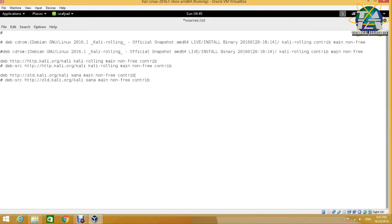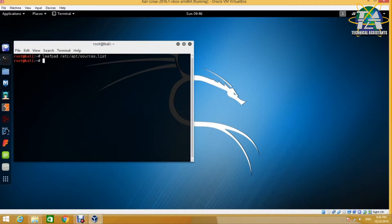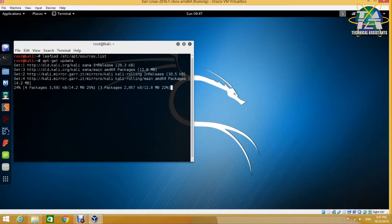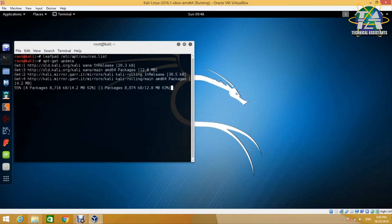Save the file and exit. Next, we need to update the package list from the respective repository. Just type apt-get update and let it run for a moment. It will fetch the package list from the repository and update it in apt-get.